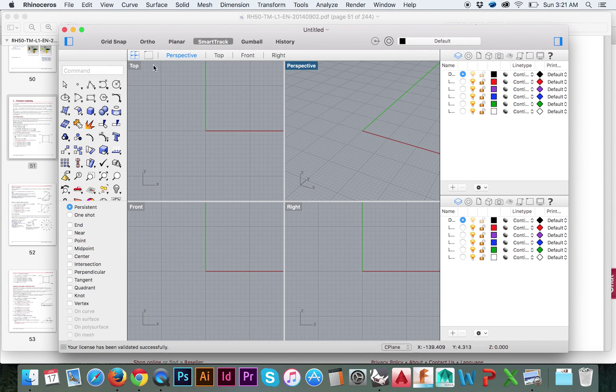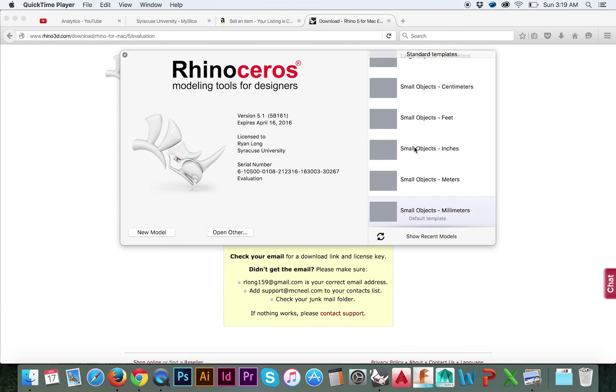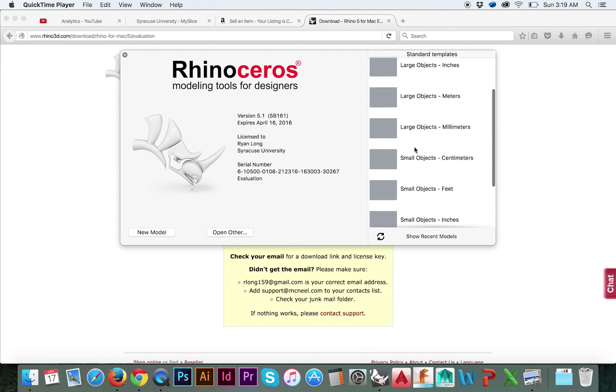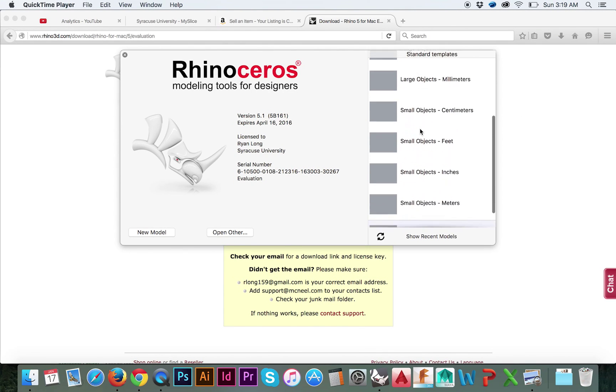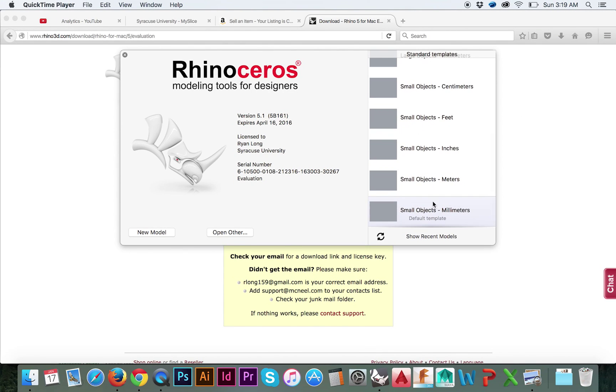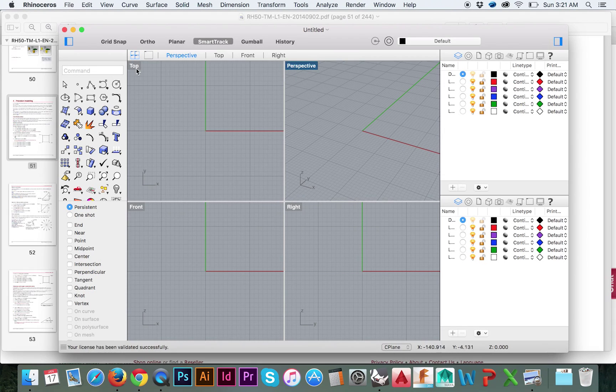To do this simply click on the type of measurement and size of workspace you would like in the startup menu. We will select the Small Object Millimeters template.